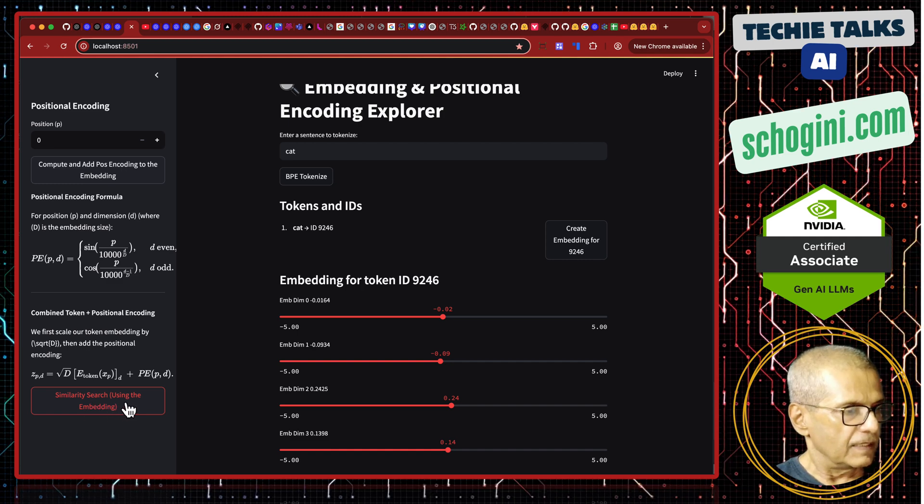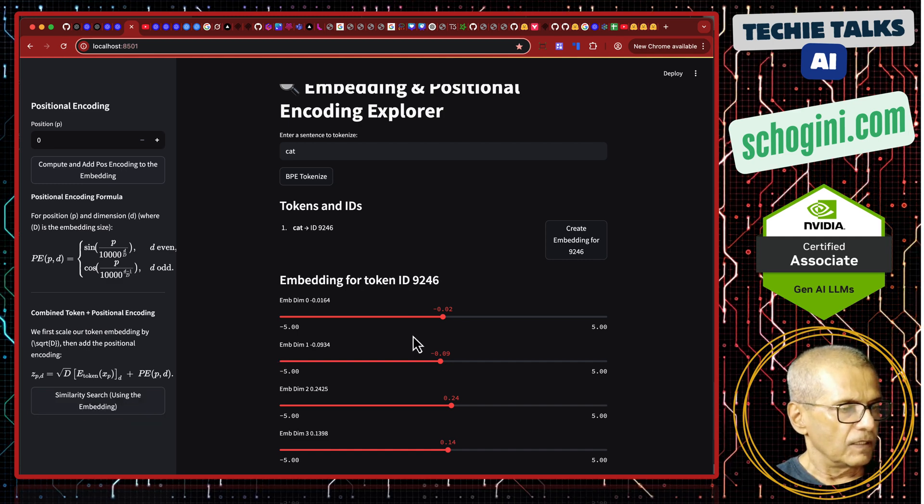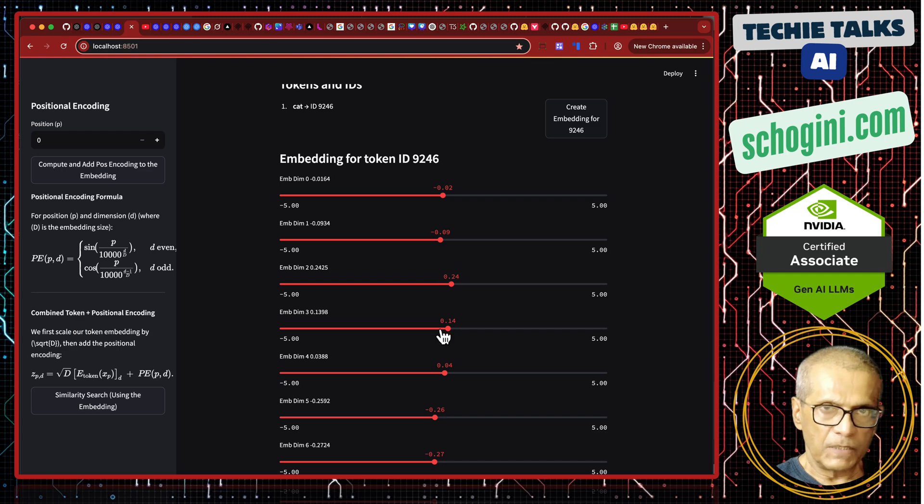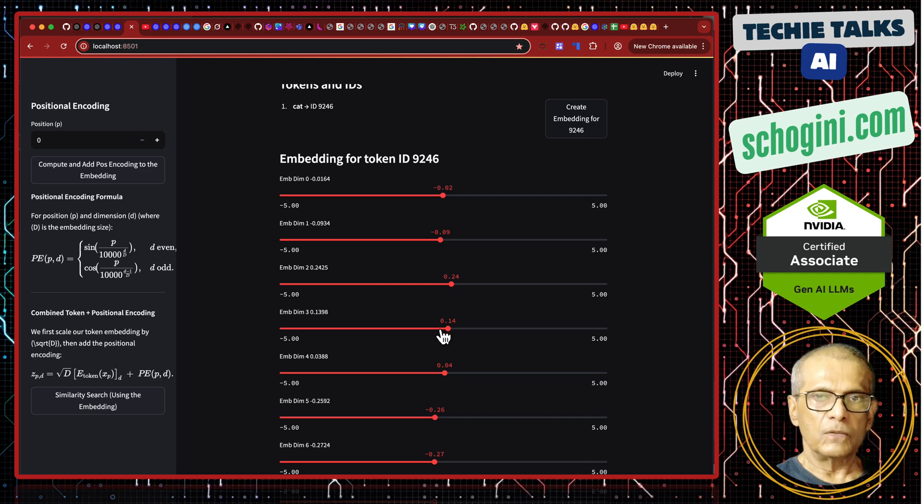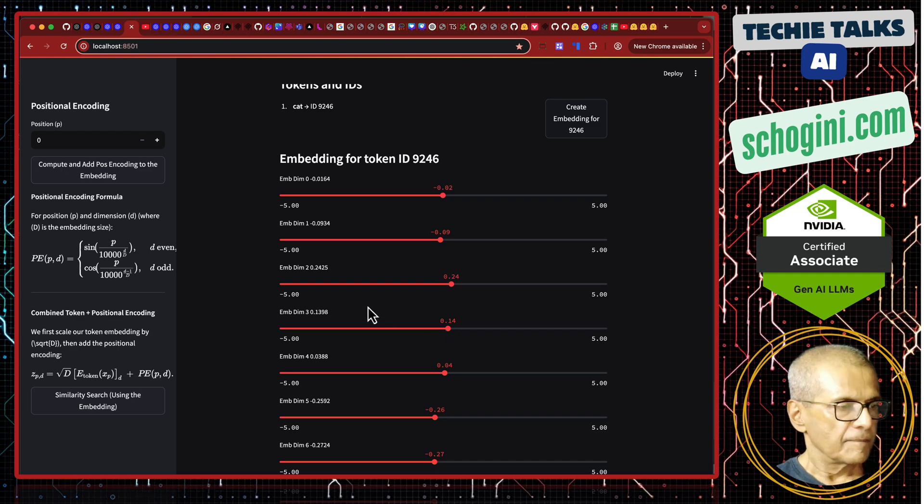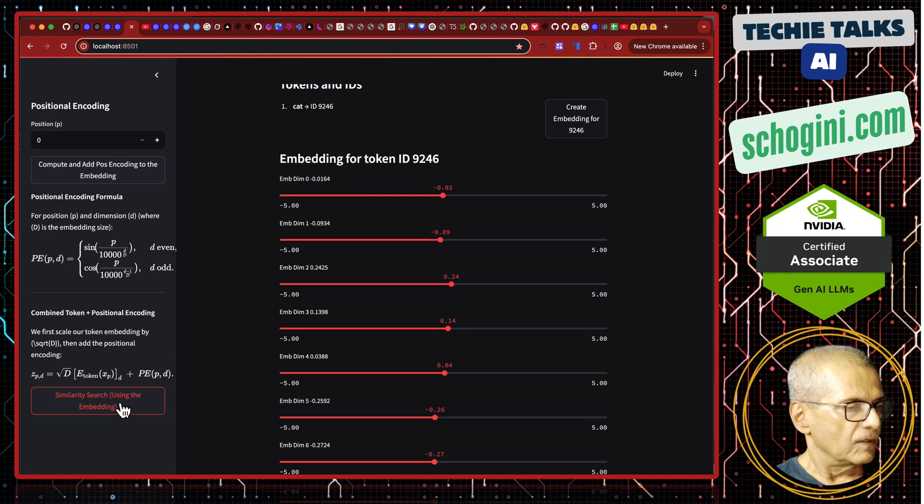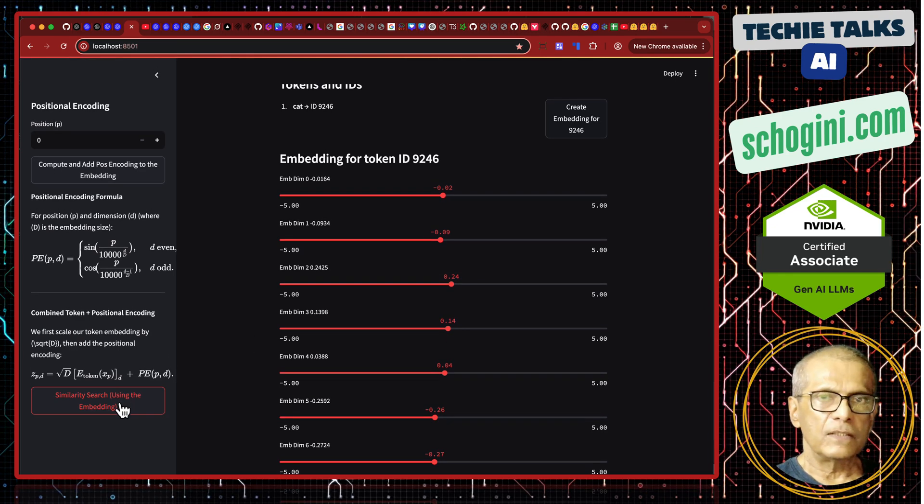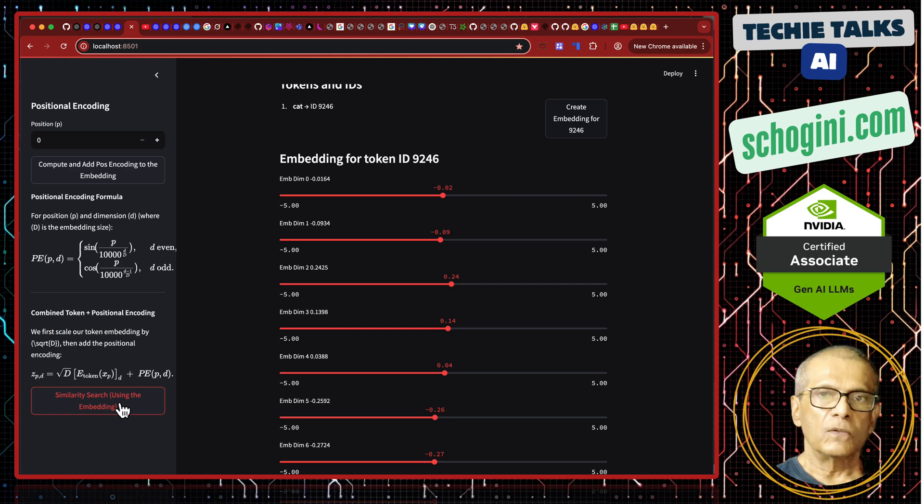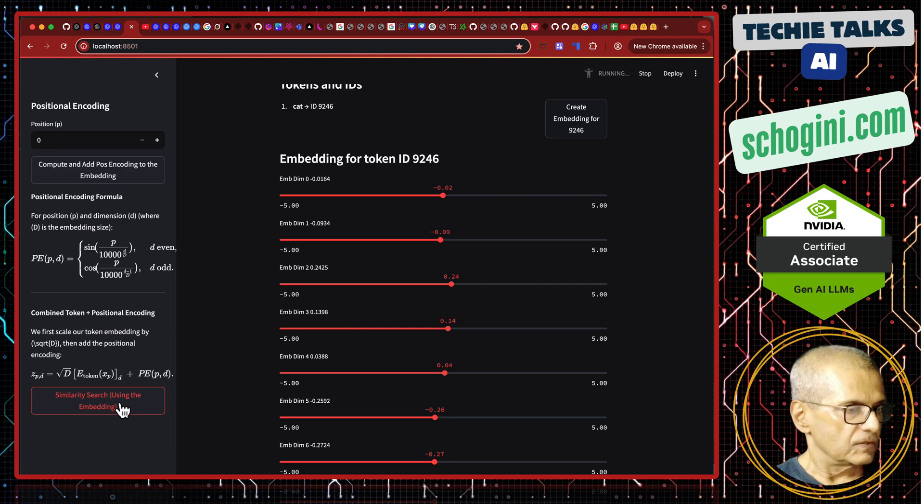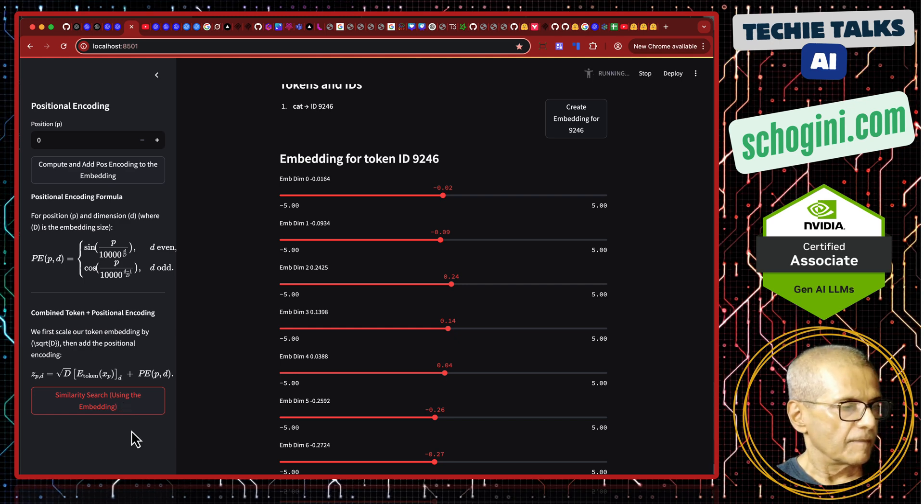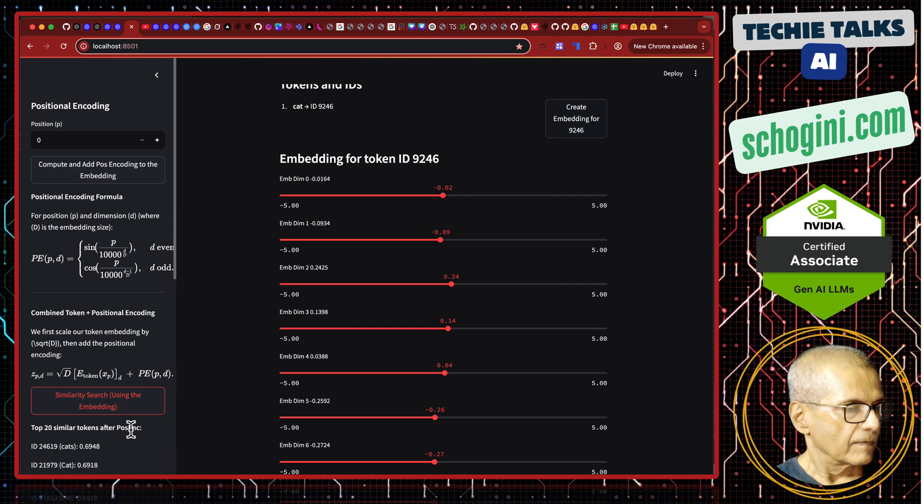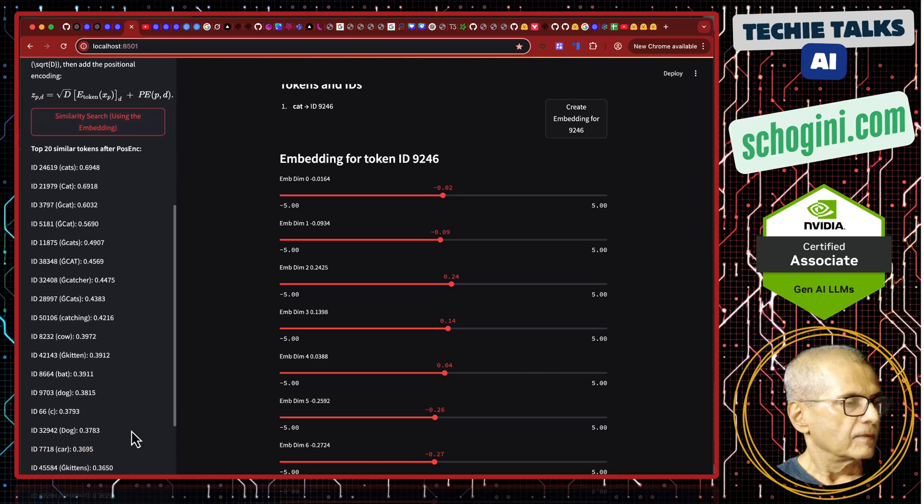Similarity search using the embedding. So, if we click here, what will it do is, it will take the embedding for the token cat and list out 20 closest tokens. So, let us click and see.